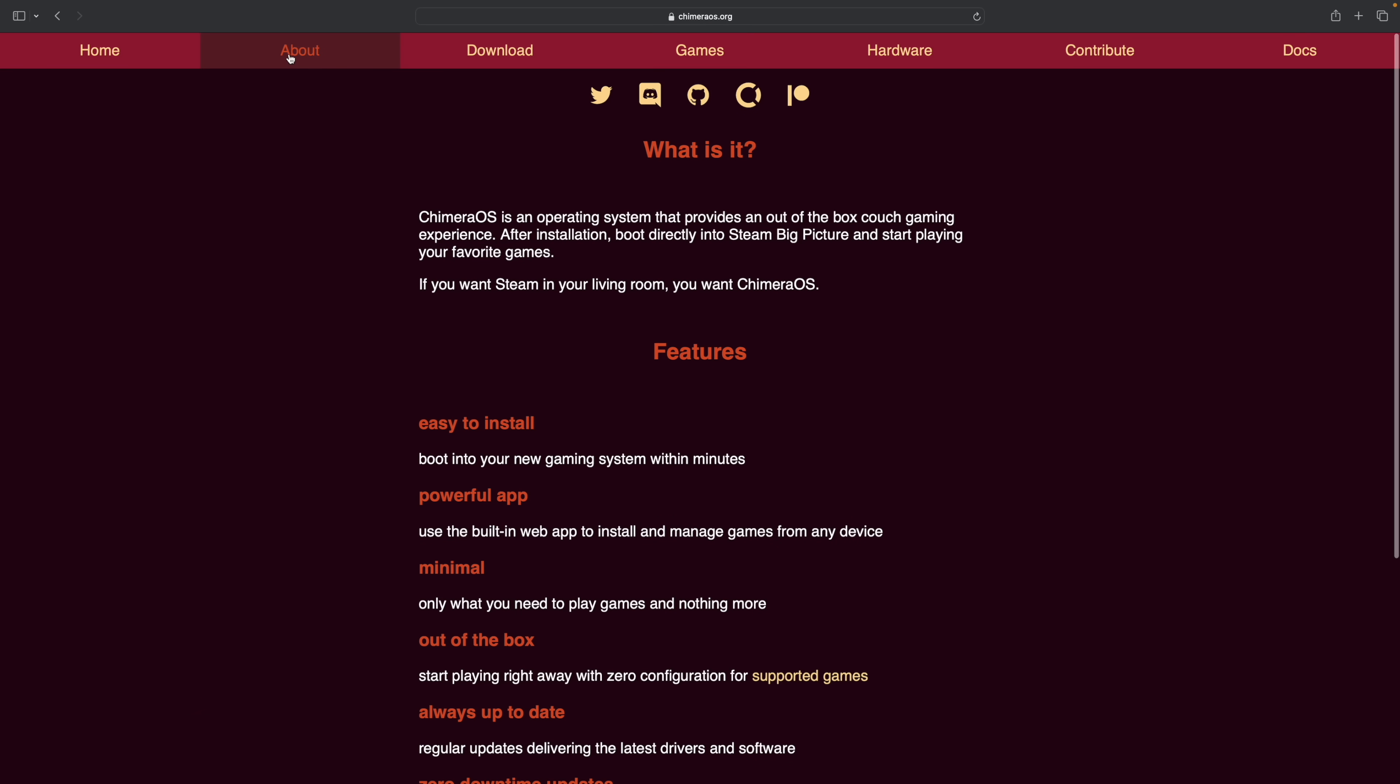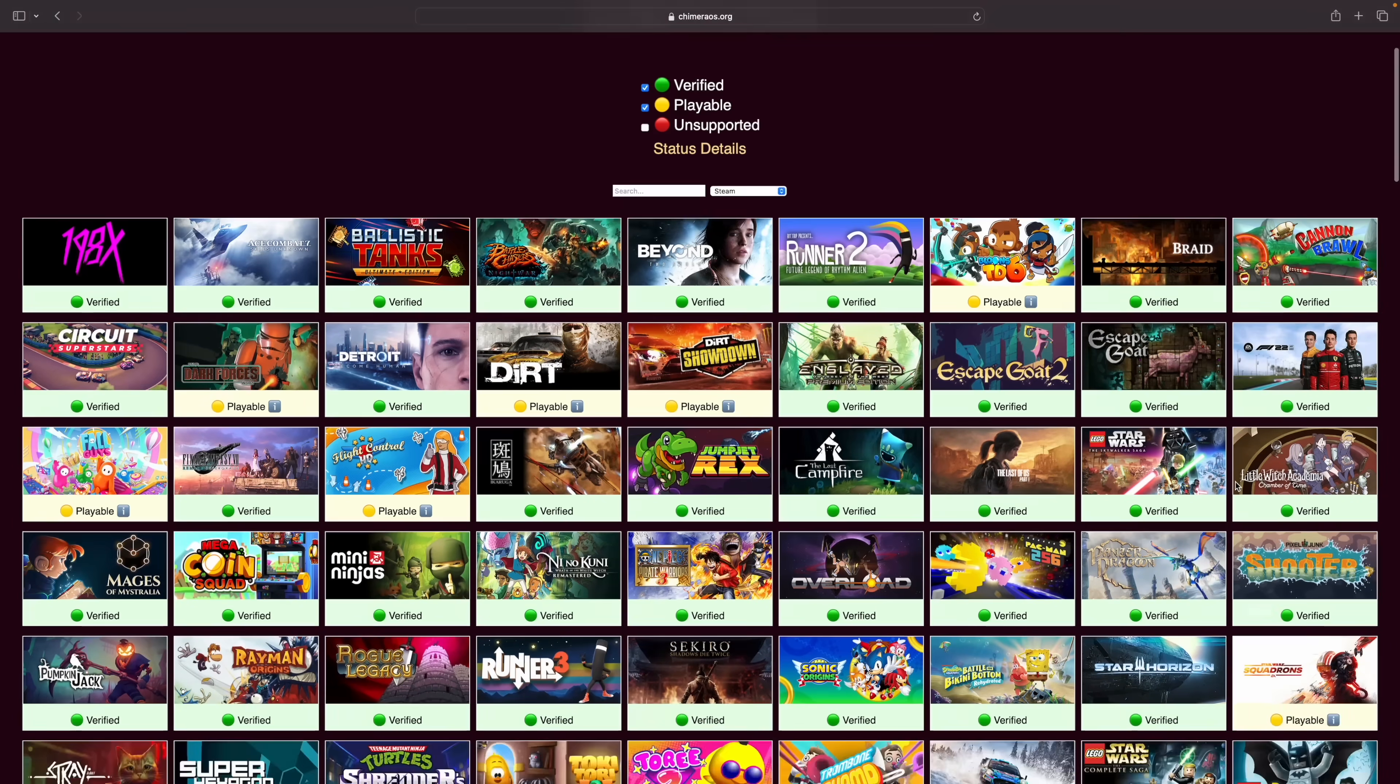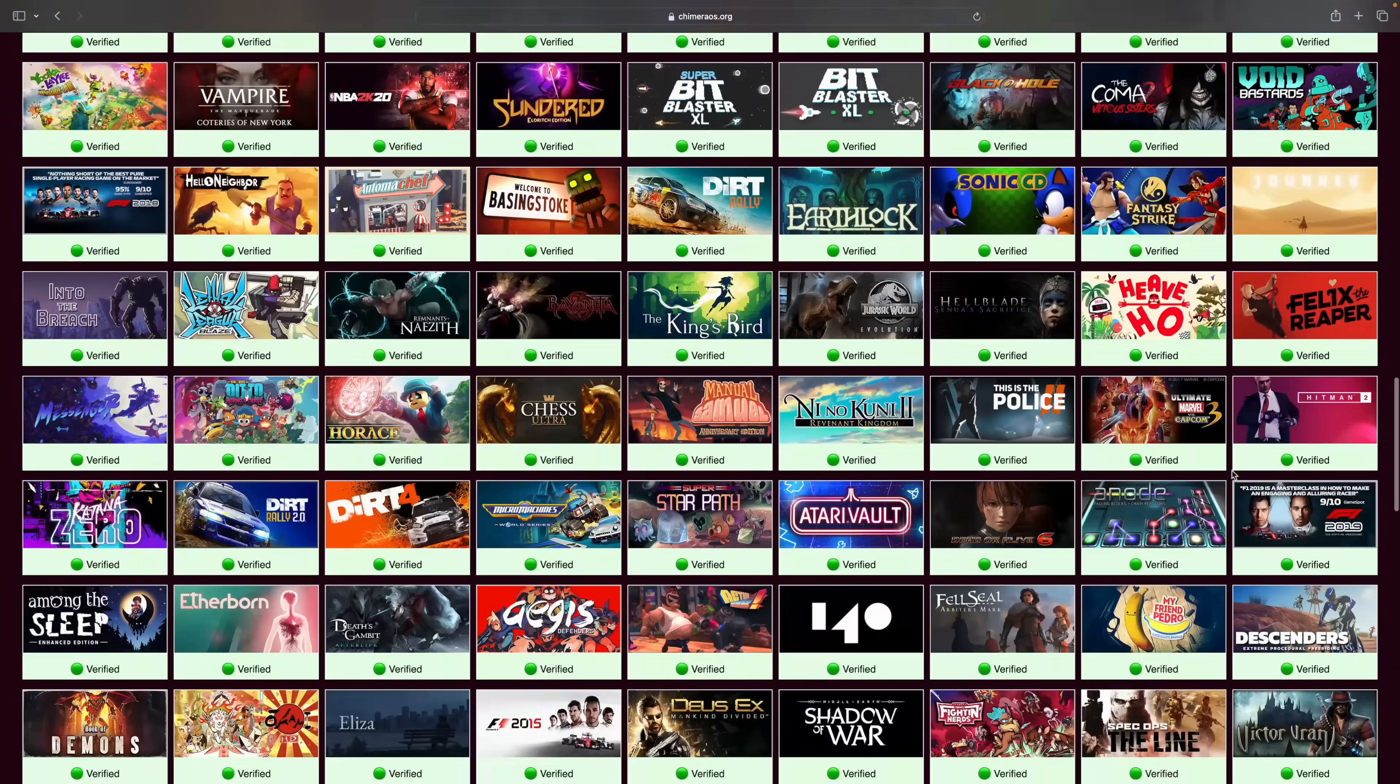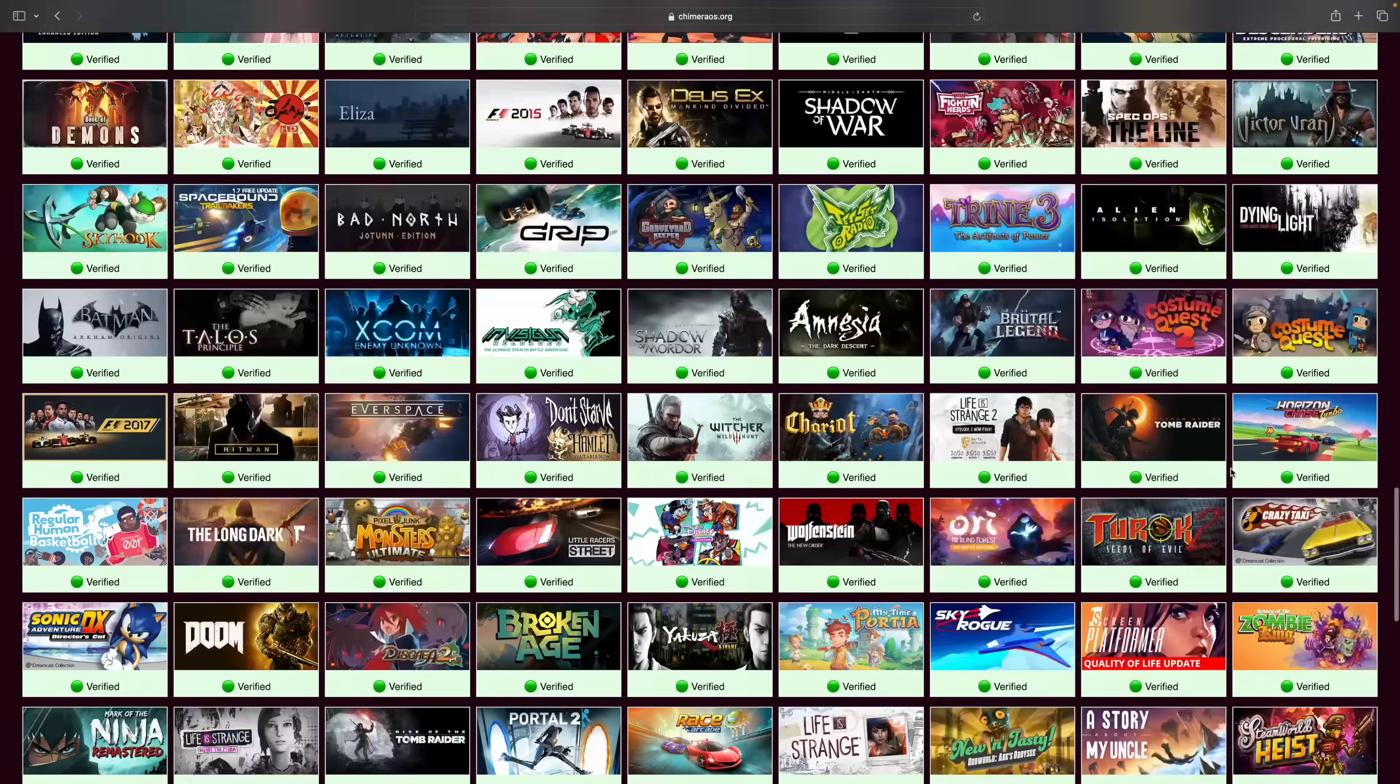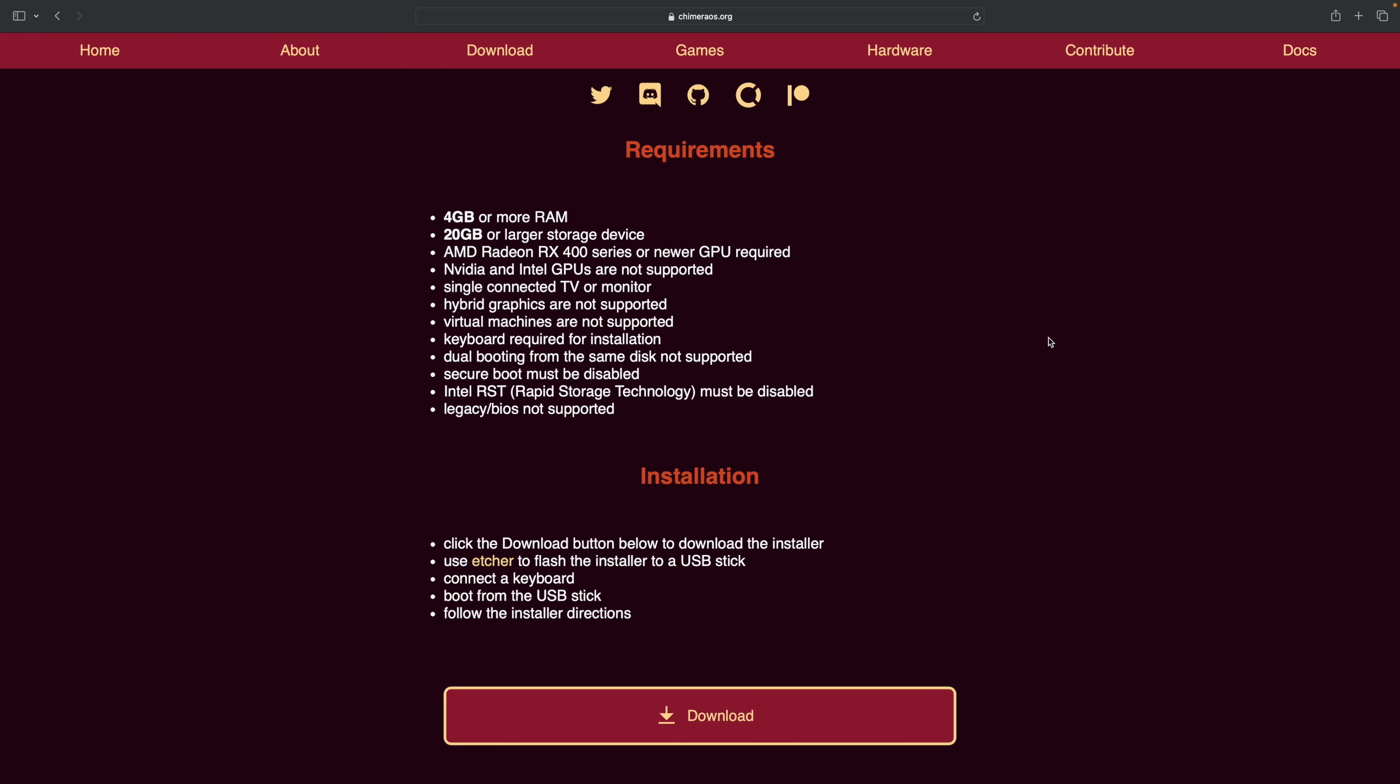When it comes to Chimera OS this is my go-to for Linux gaming right now. All the features of Steam Deck OS are built in. We've also got a desktop interface. If you want to learn a little more about Chimera OS I will leave a link to their official website in the description below.